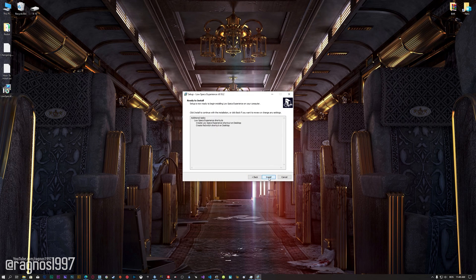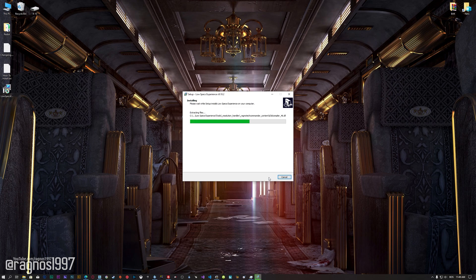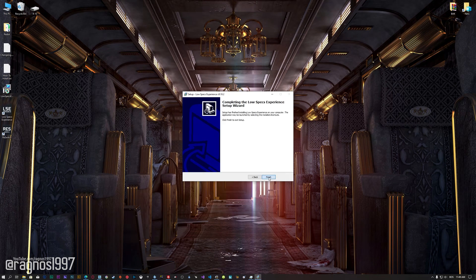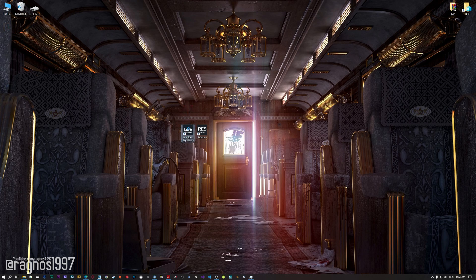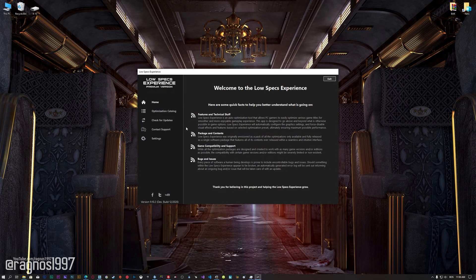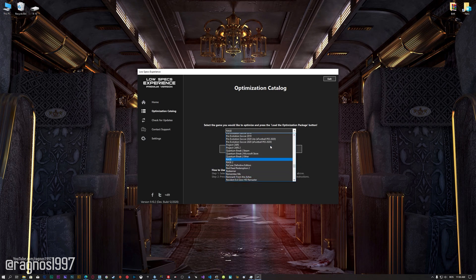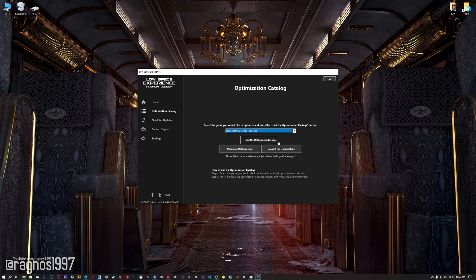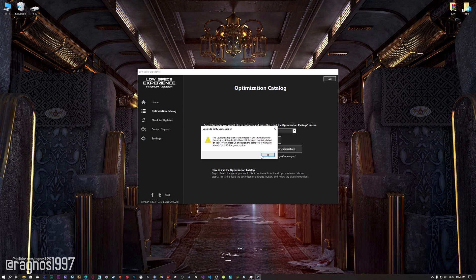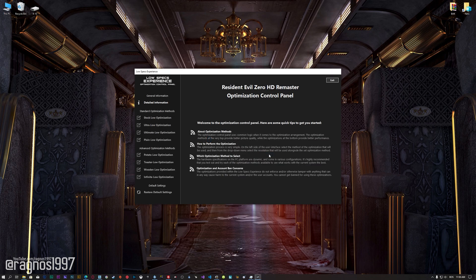First of all, start the installation process for the Low Specs Experience. Once it's done, start it from the newly created Desktop shortcut and select the optimization catalog. From this drop-down menu, select Resident Evil Zero HD Remaster and then press load the optimization package. Now, if the Low Specs Experience does not automatically detect the game version, simply select the game installation directory. Press OK and the optimization control panel will load.